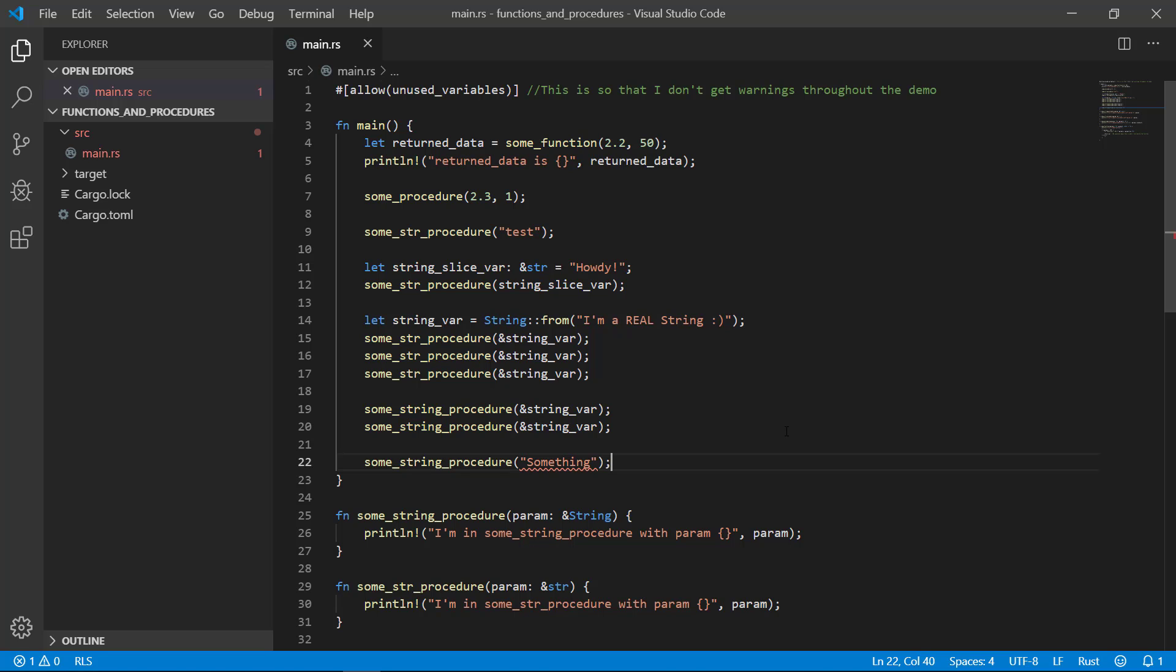For now, just try to remember that it's usually preferable to define your parameters as string slices. There are use cases where you want to define your parameter as a full fledged string, such as if you want to mutate your parameter, but string slices are better in many situations.